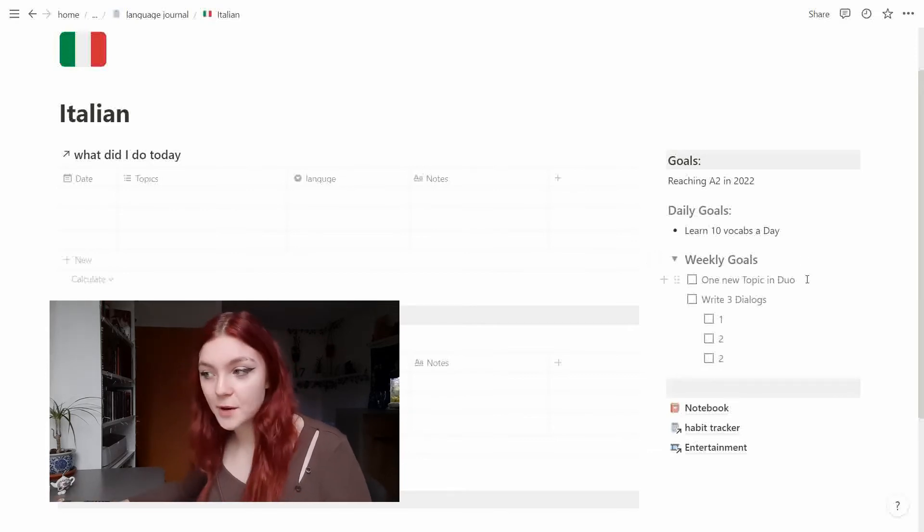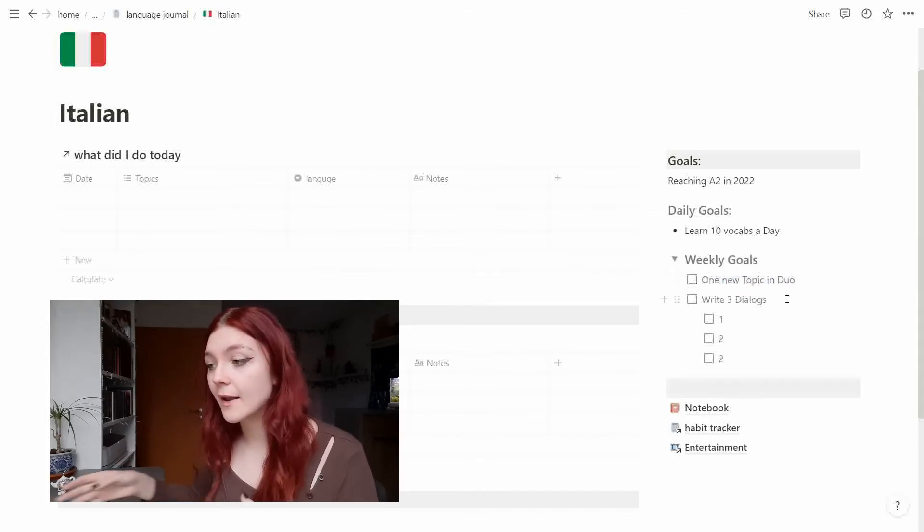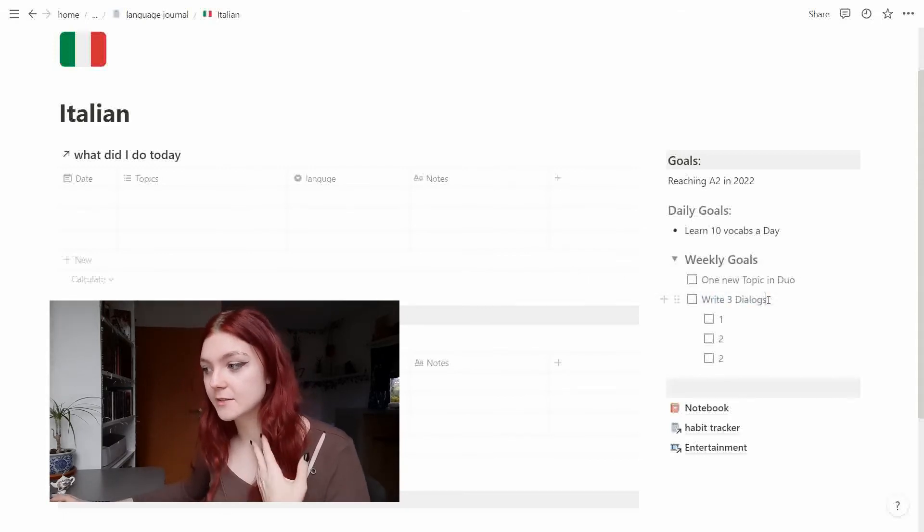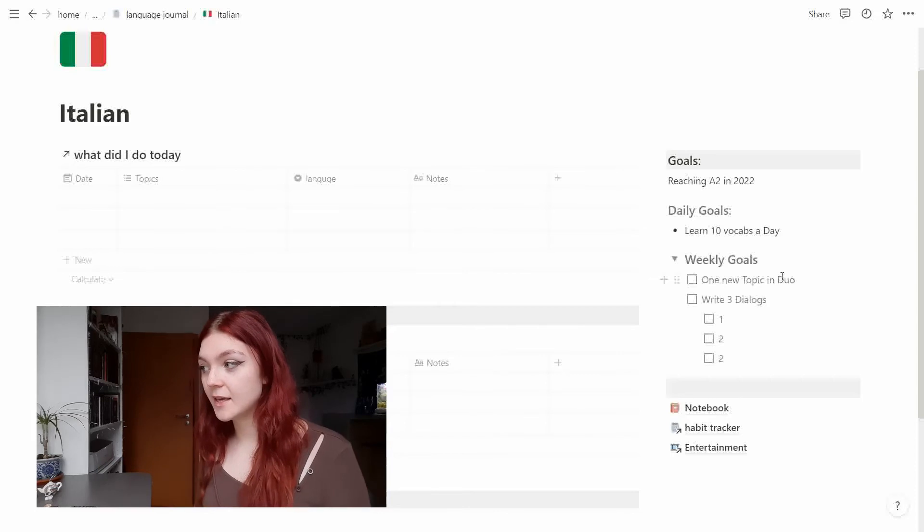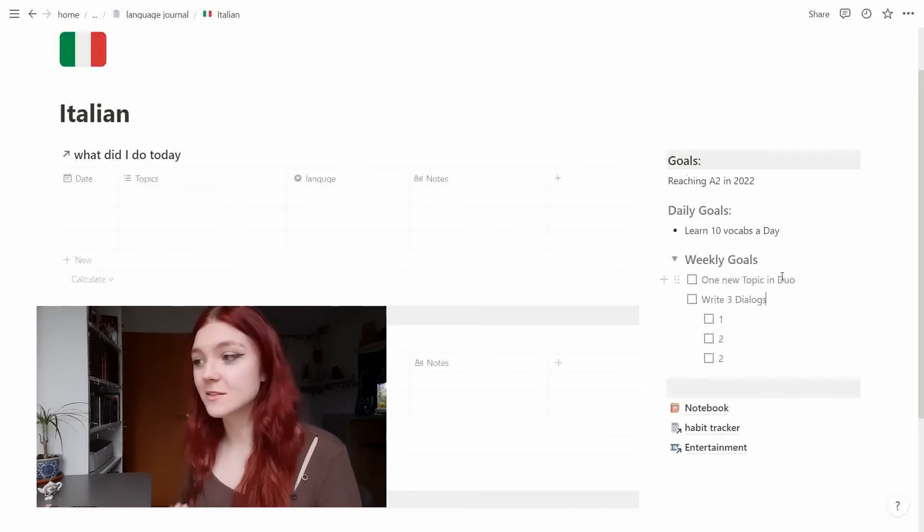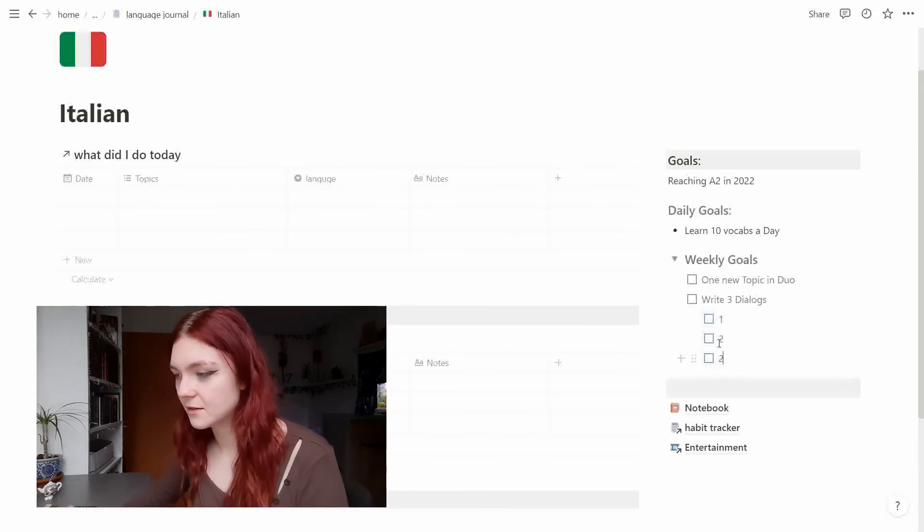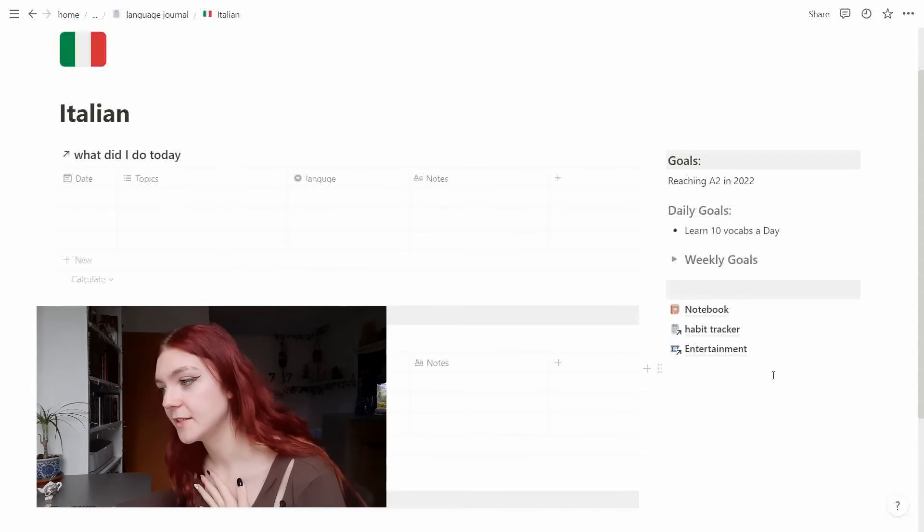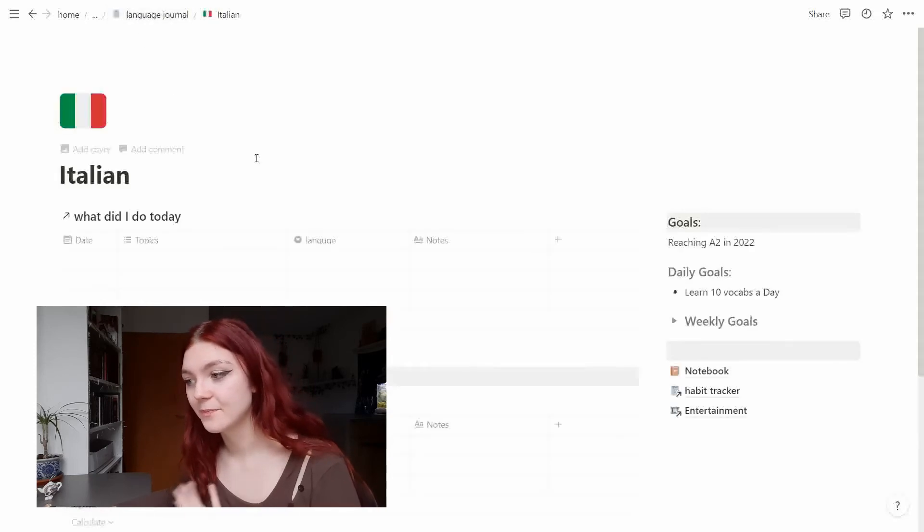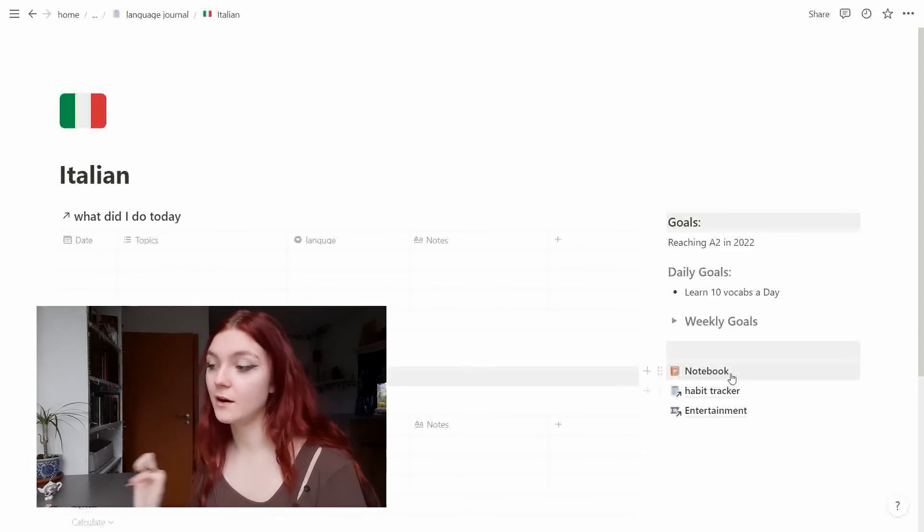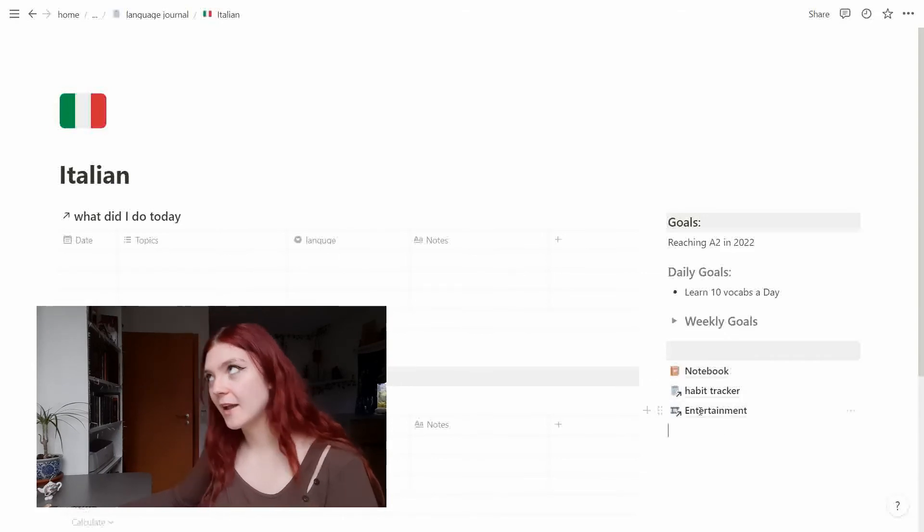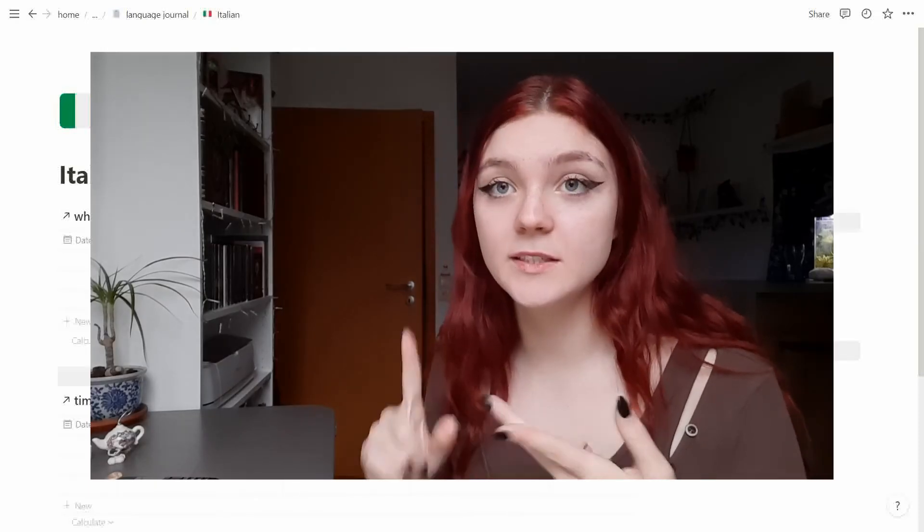So one new topic in Duolingo which means one new vocab chapter I guess, and I really want to write three dialogues a week just to practice my grammar and vocabs. I find right now that writing dialogues and speaking, practicing dialogues, is one of my favorite things right now so I really want to do that. And down here we have just a notebook. I just wanted to have a place where I can practice stuff digitally. I have a link to my habit tracker so I can pick off the days I actually studied the language.